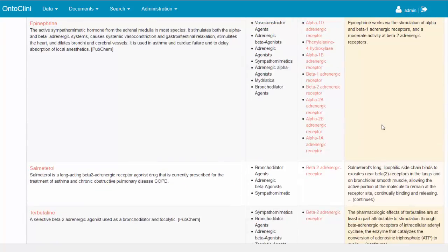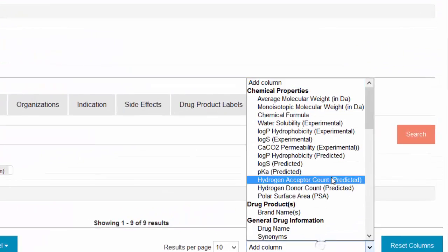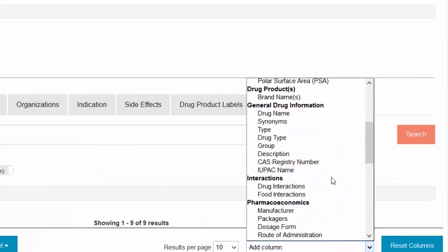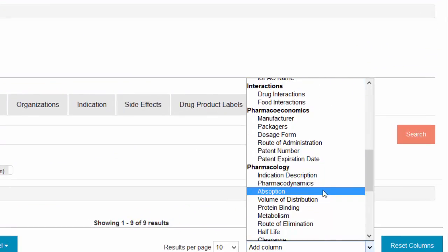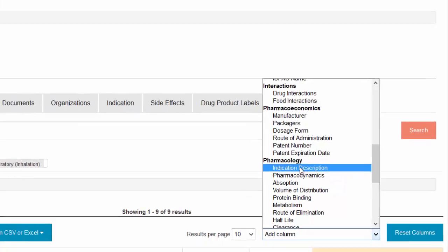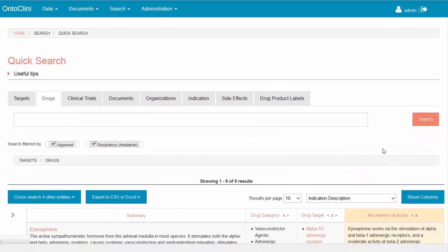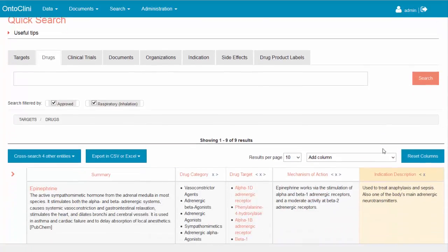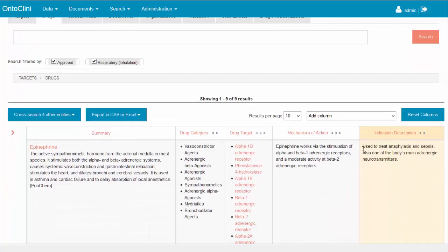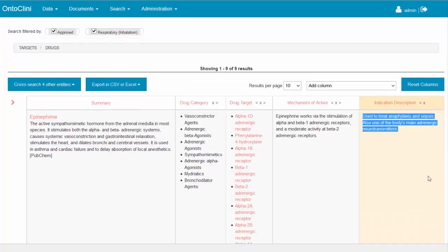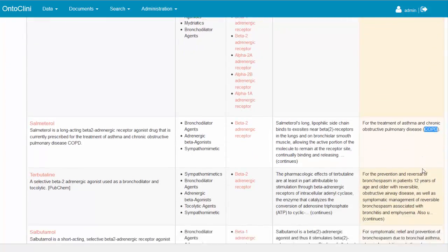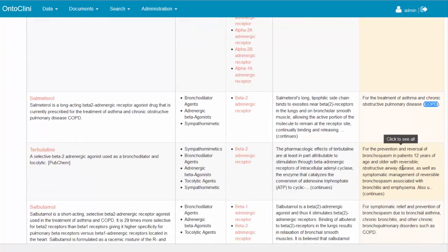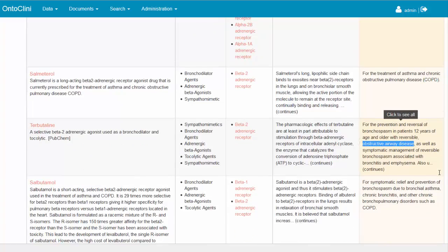In addition, we will include also indication description, to be sure that they are used to treat respiratory related conditions and diseases. It seems that the first drug is not in our focus. We might need to exclude it later on. All other drugs in the list are used for the treatment of COPD, asthma or other chronic respiratory disease.